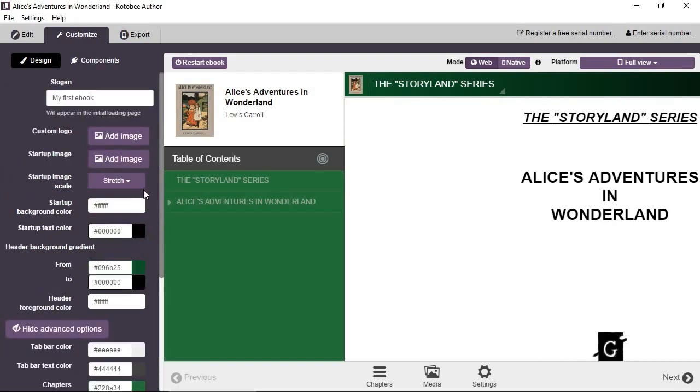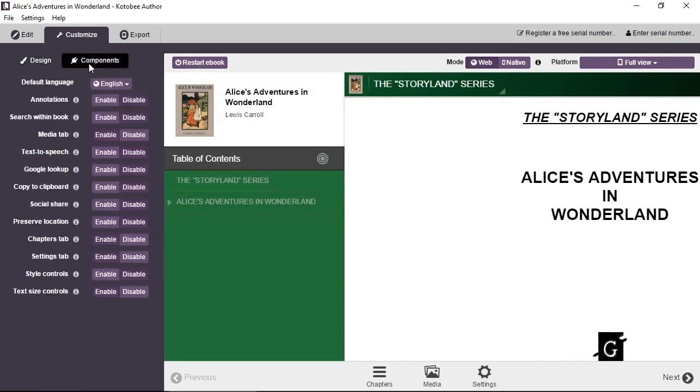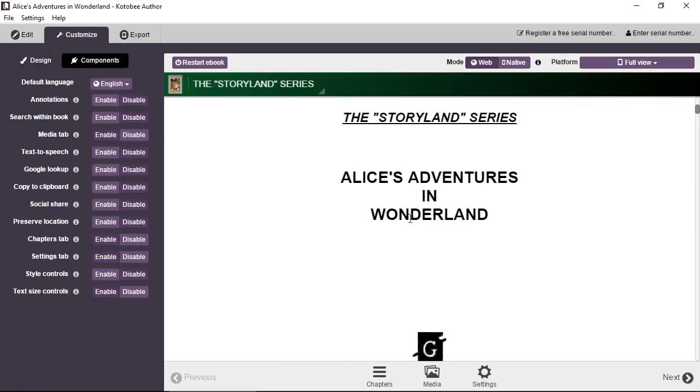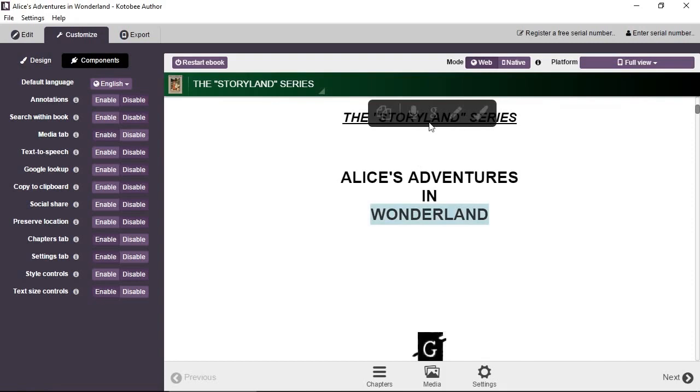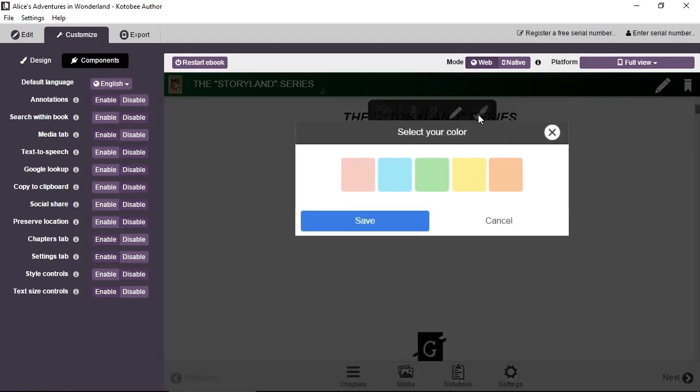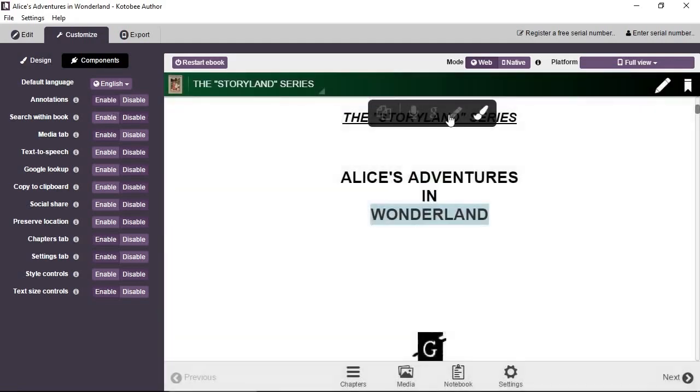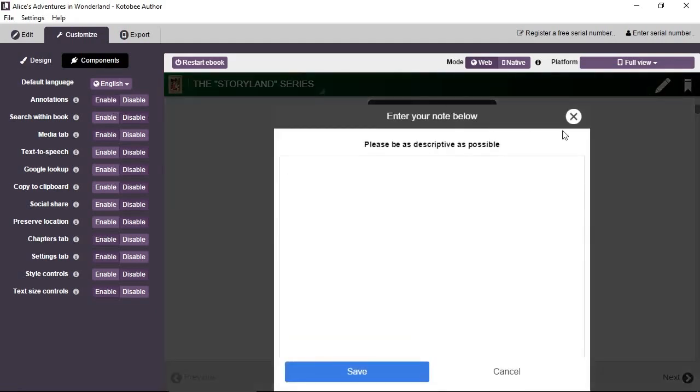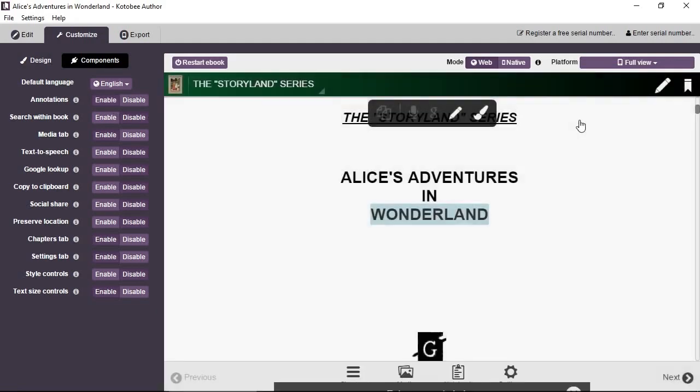The second thing that you can customize is the functionality of the book. So click on Components here. You can see the different components and functions inside your eBook. You can enable and disable each. So for example, if you highlight any word like Wonderland, you can see that everything is disabled. But if you click on Enable for annotations, for example, you can see that you can now highlight or you can add a note for this word. Similarly with the rest of the functions like Search, Text to Speech, Google Lookup, Copy to Clipboard, and so on. So make sure that you enable the functions that you need here.